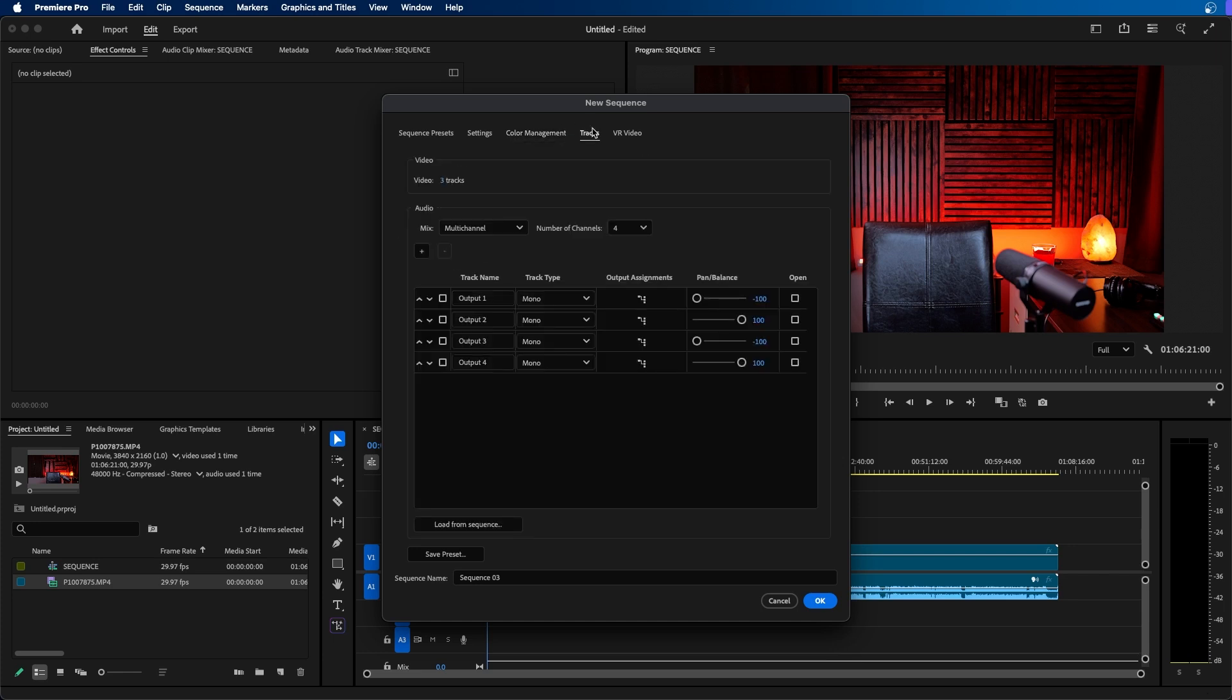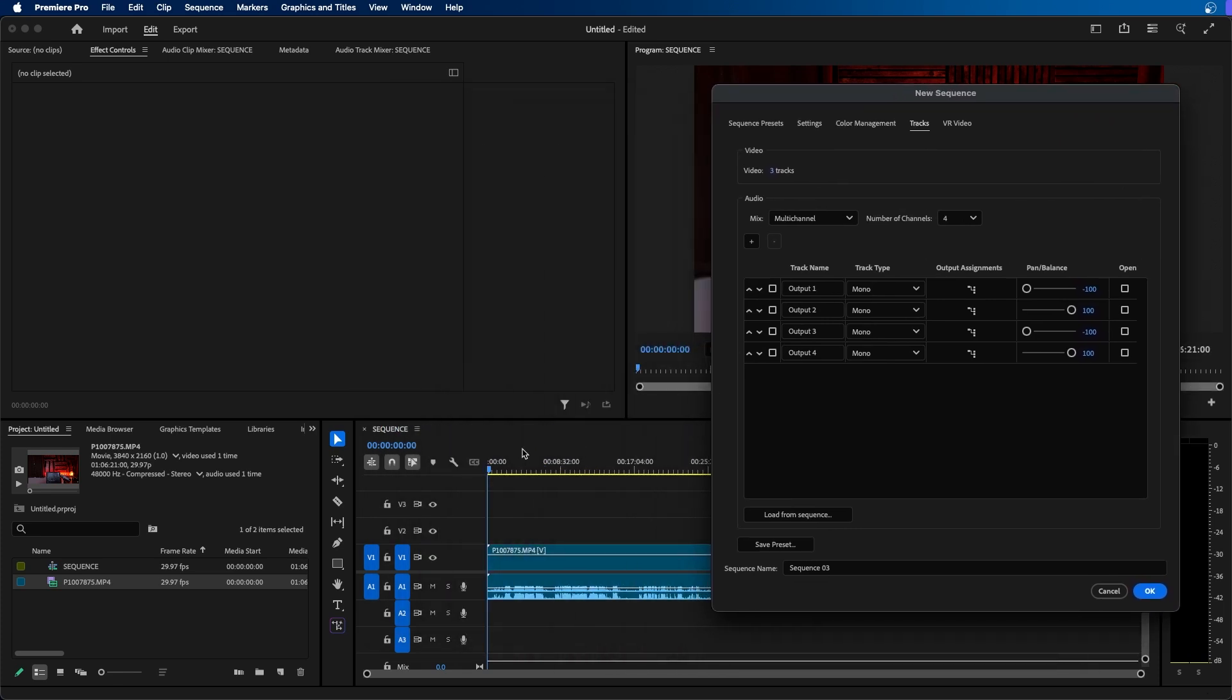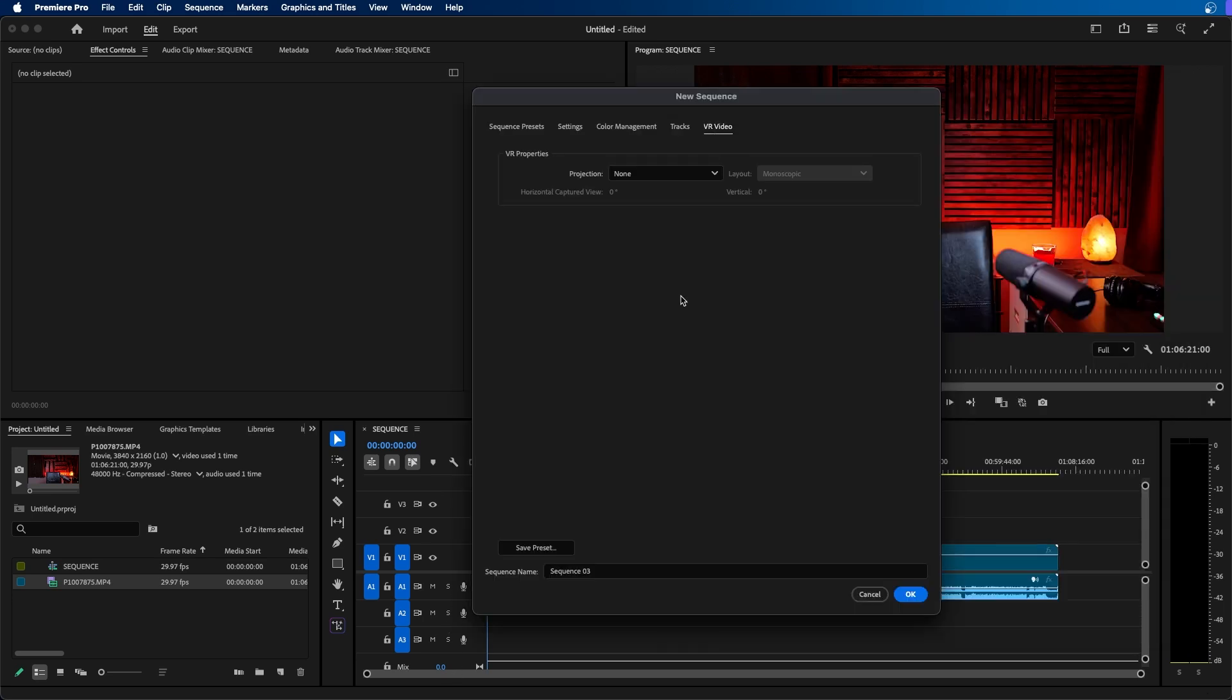The next tab you have is tracks. This is where you can set the amount of default video tracks that are created when you create a new sequence. And if you notice in our already created sequence it automatically made three video tracks and three audio tracks. You also have VR video if you're working in VR.